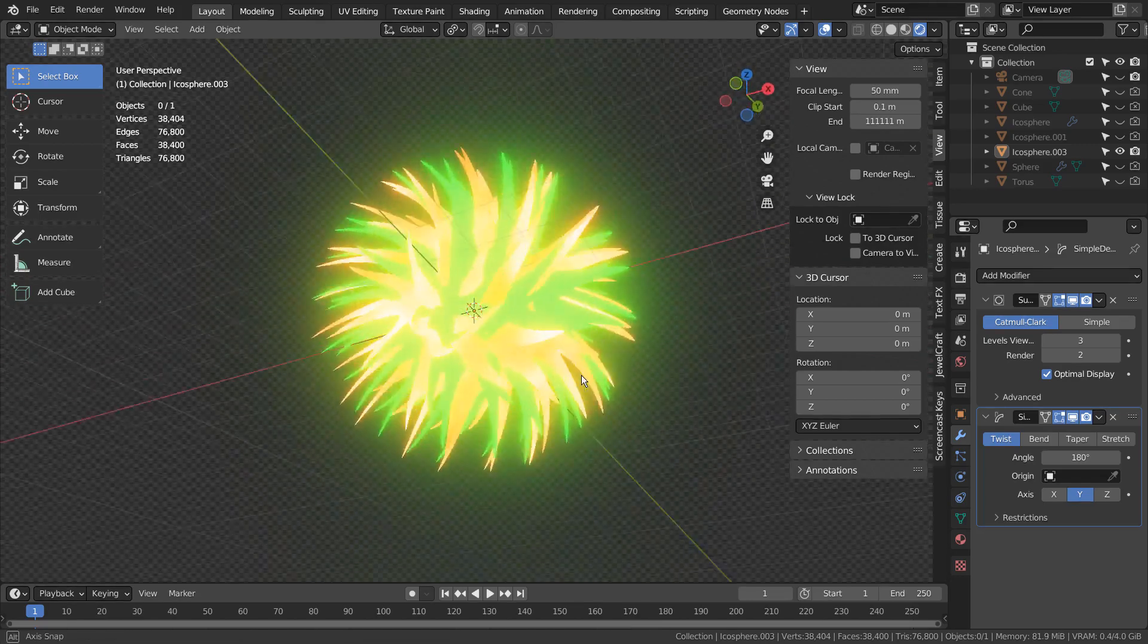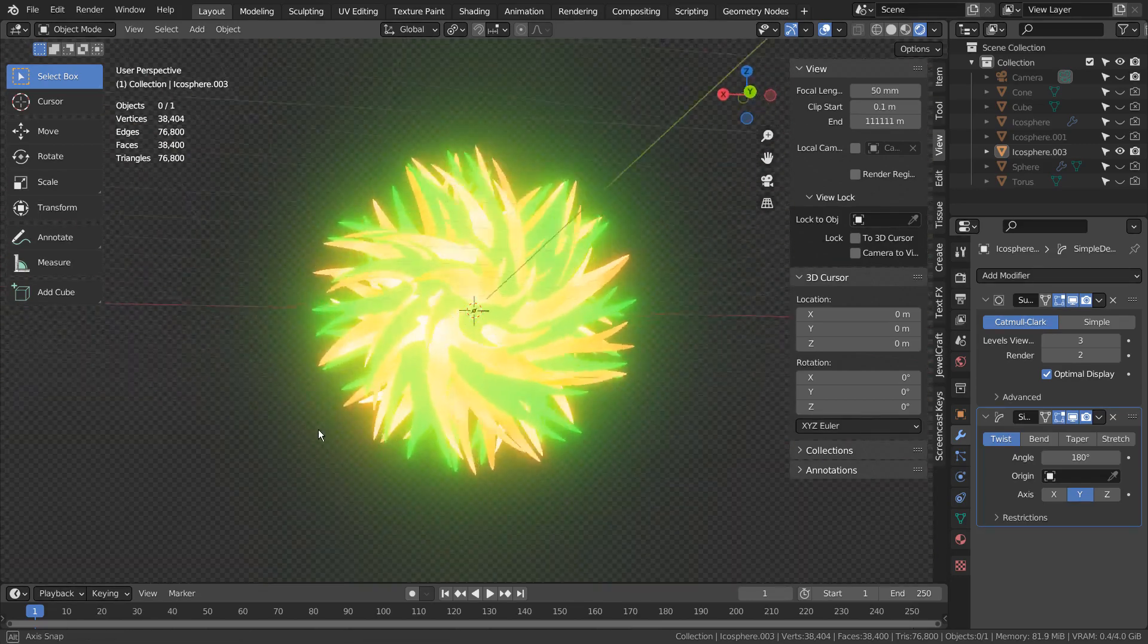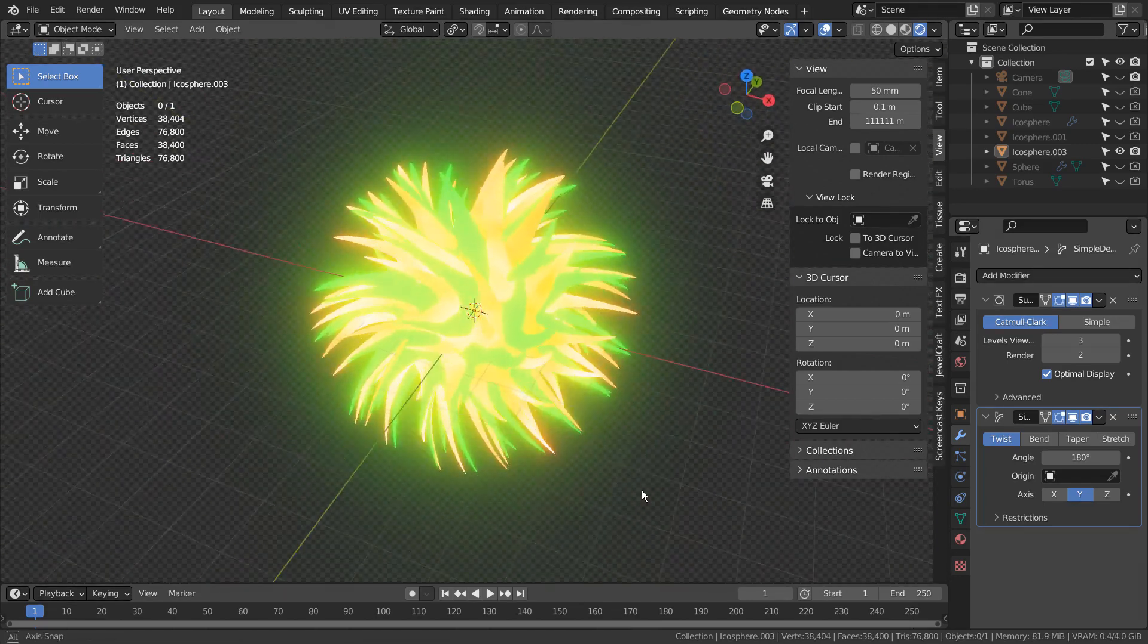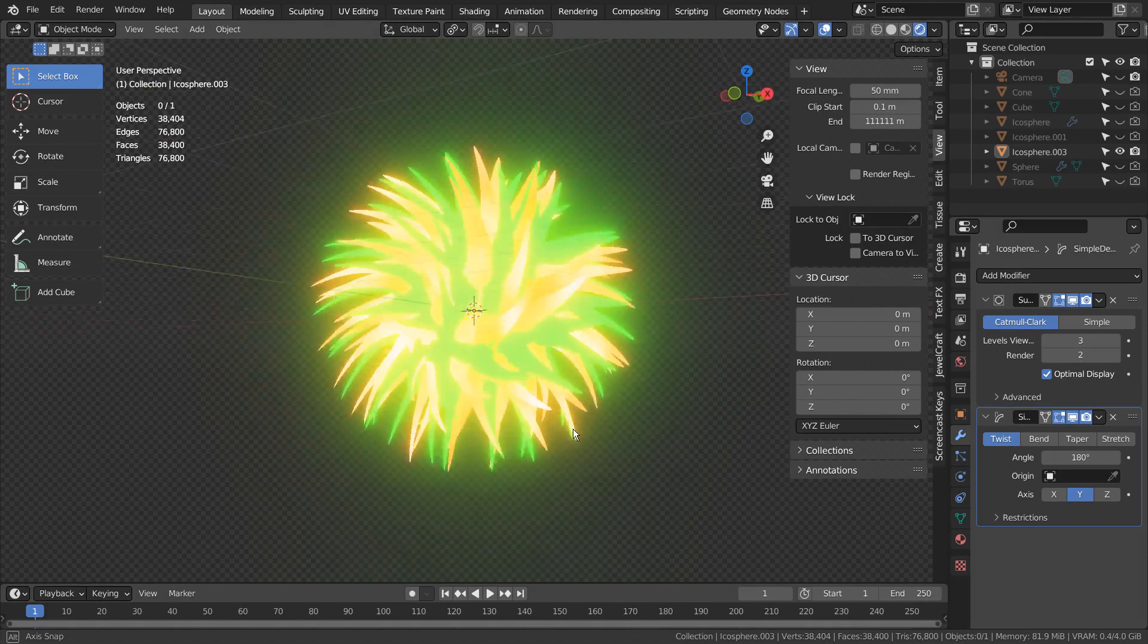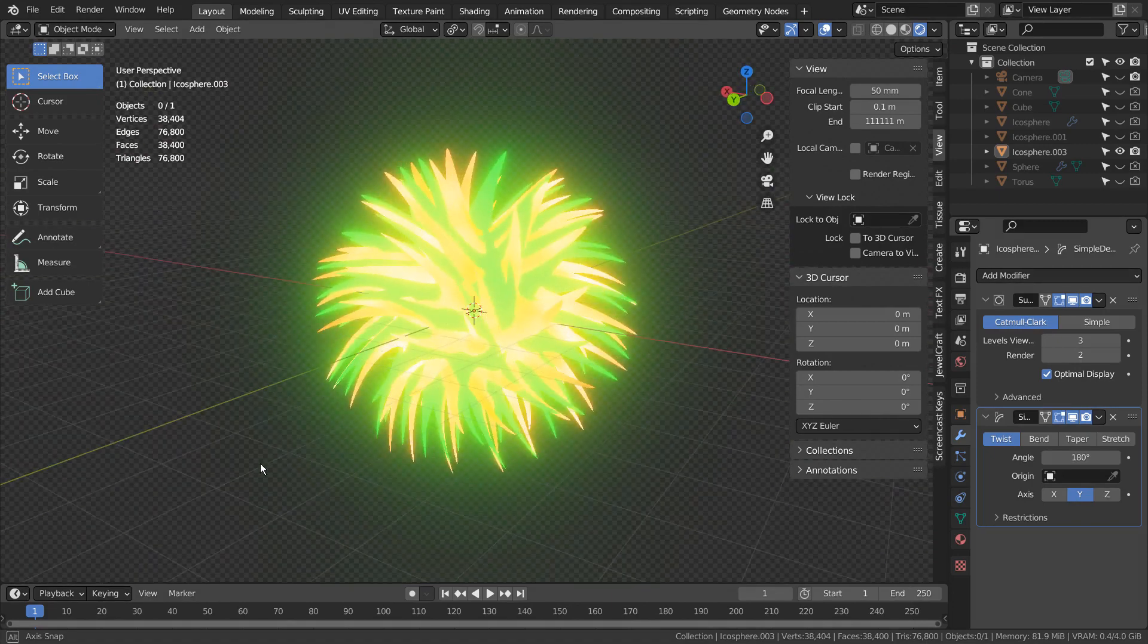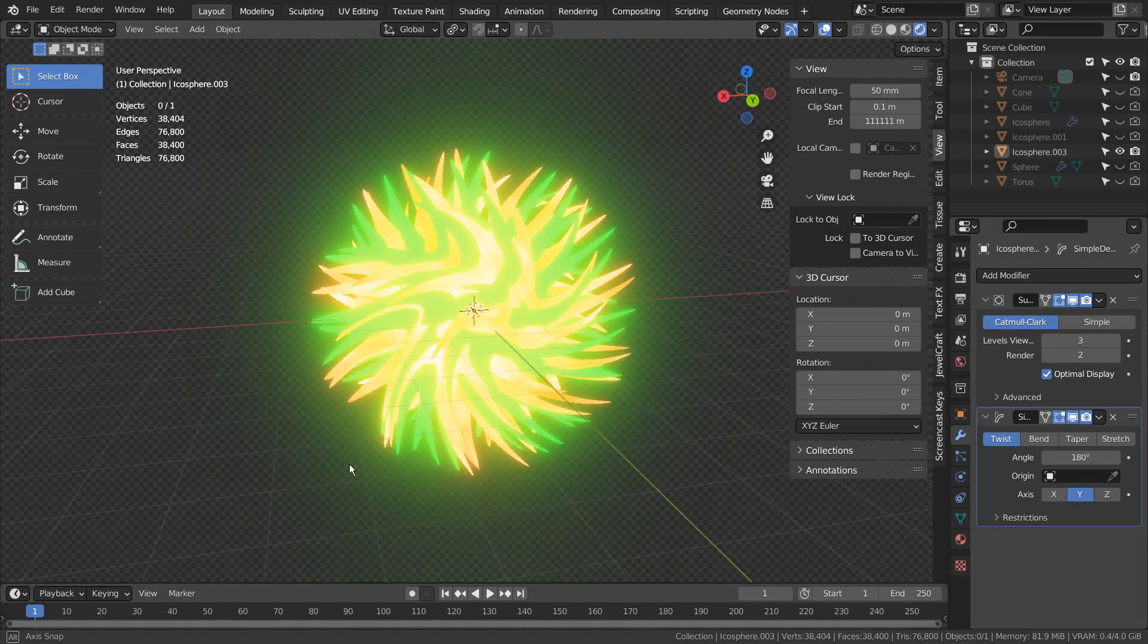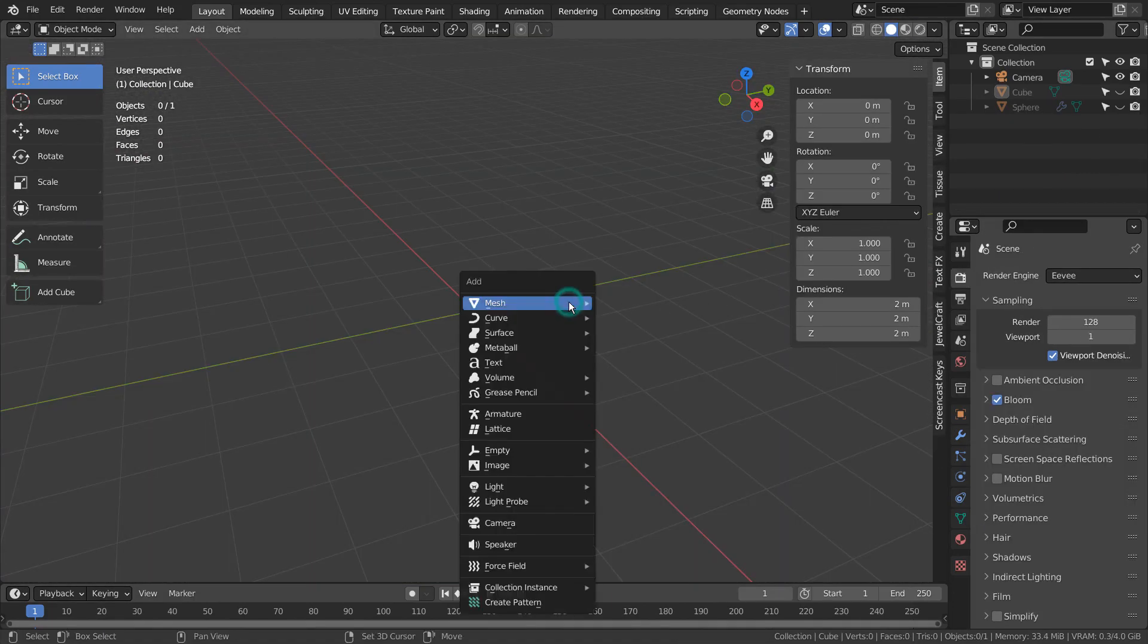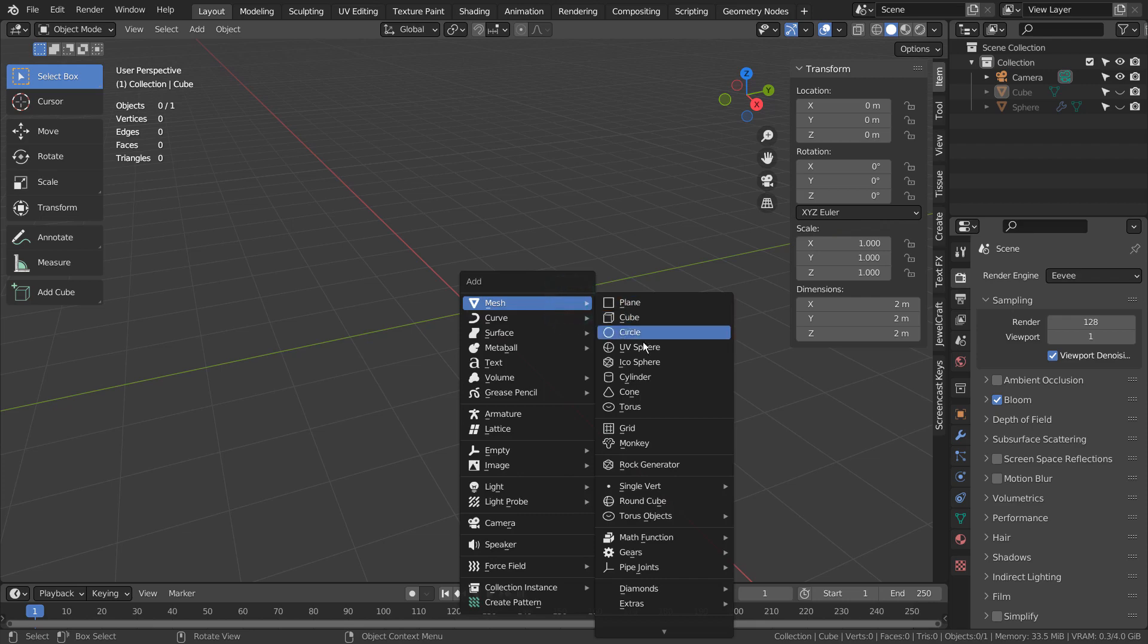In this tutorial, I'll show you several ways to control the strength of the glow in Blender. The easiest method is by using an emission shader.